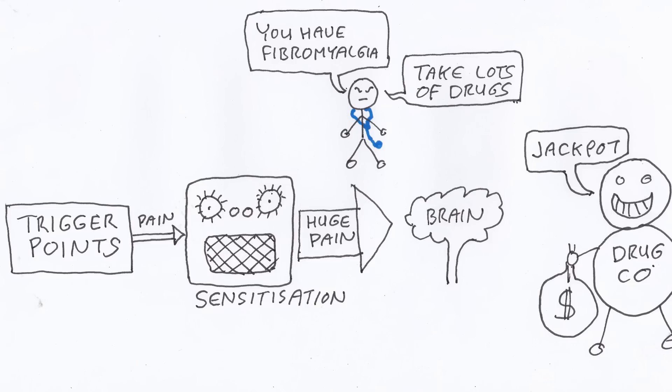Trigger points are arguably the biggest cause of musculoskeletal pain like back, neck and shoulder pain, but they don't show up in standard medical tests and are barely mentioned in medical journals, so they rarely get diagnosed and are poorly treated. Because of this, they can bombard your nervous system with pain for years and even decades.